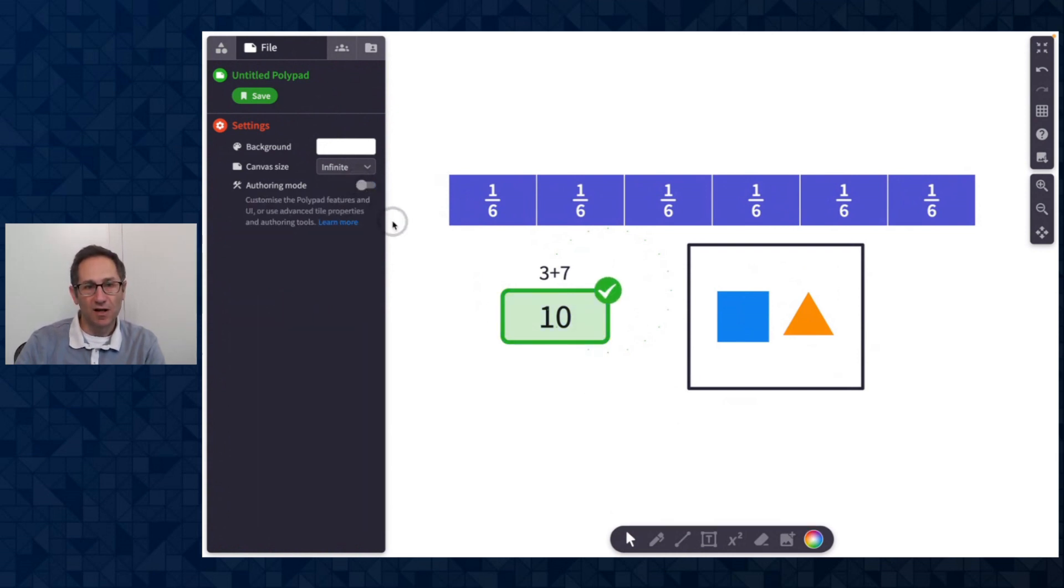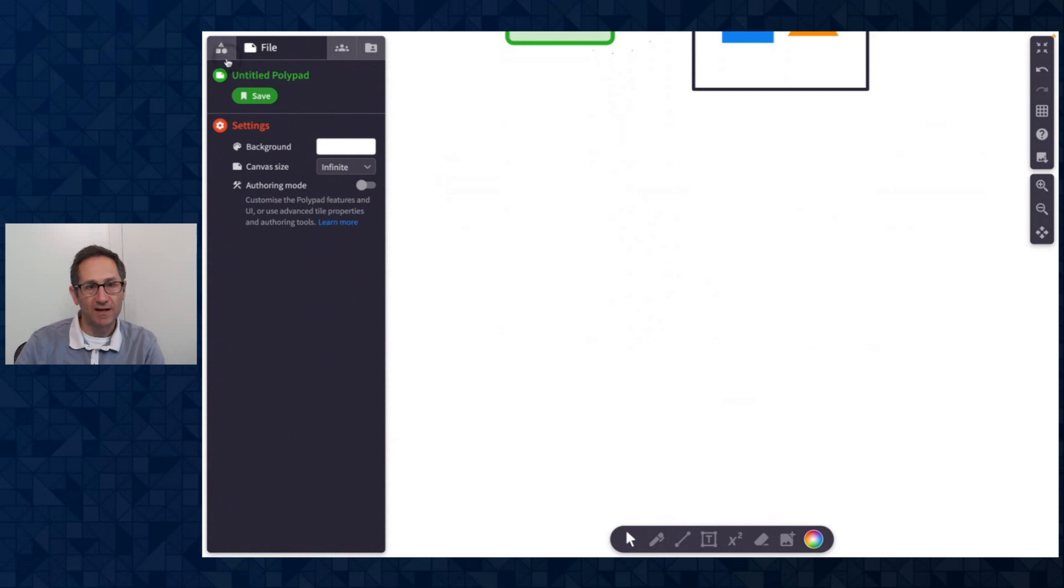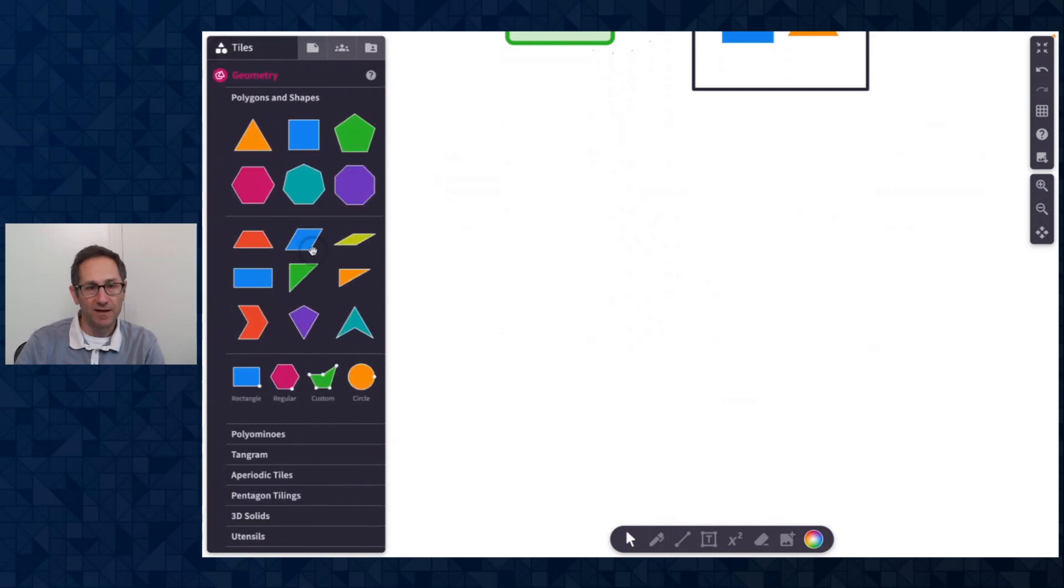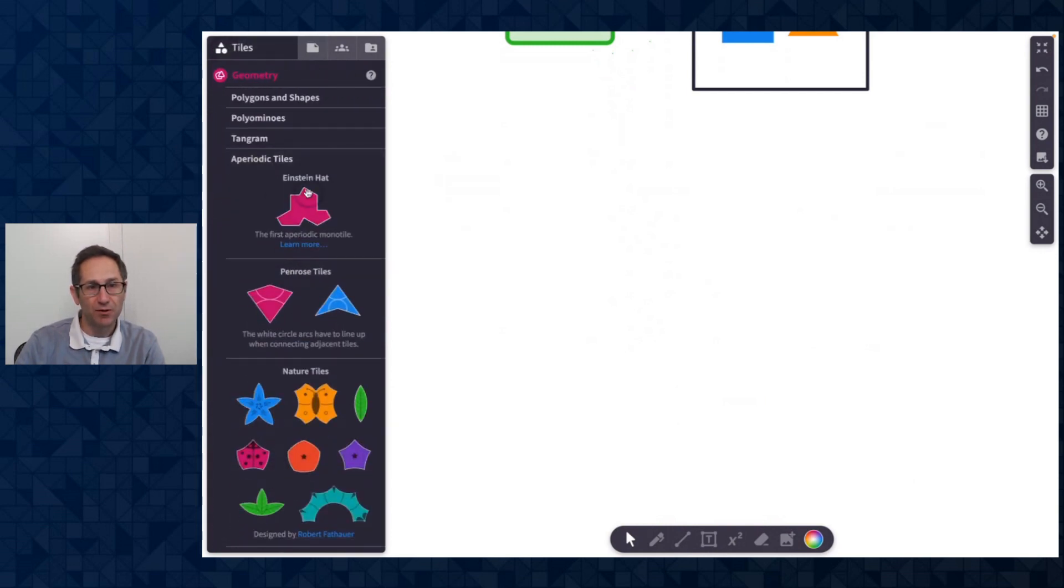All right, let me turn off authoring mode and show you a few other things that we added in May. We have a new section called aperiodic tiles.